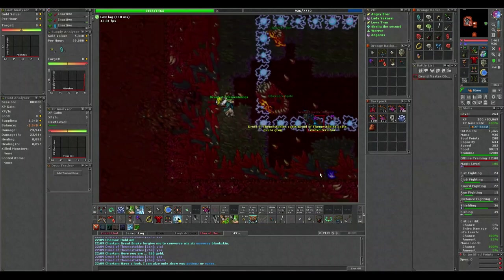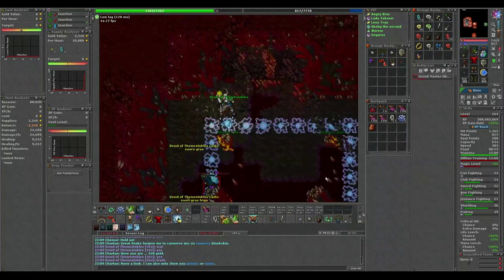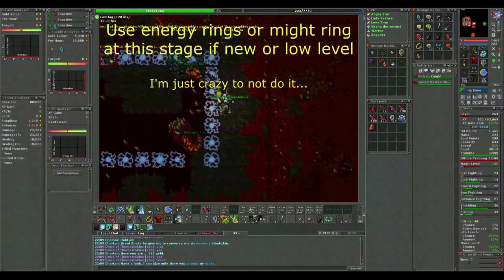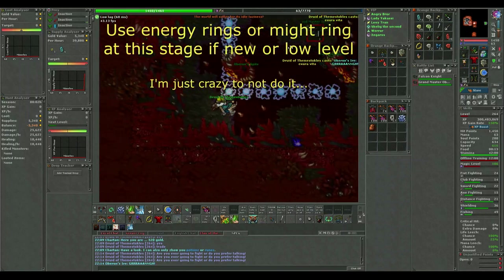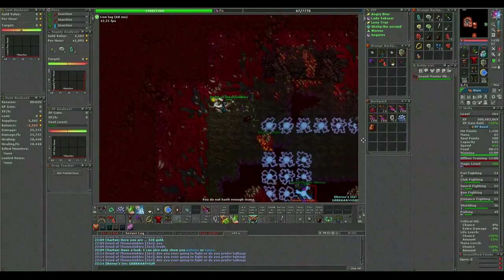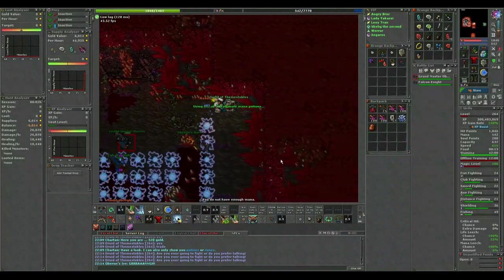Whittle the boss down to red HP. Oberon will heal full, become invulnerable and spawn a falcon paladin. Place 2 energy bombs in the middle of the room and try to make the boss and paladin walk across it as much as possible.